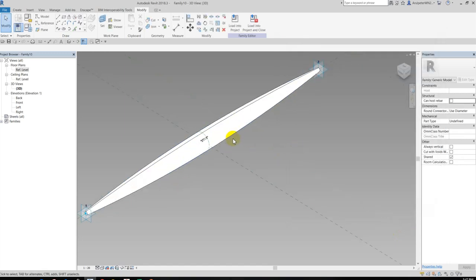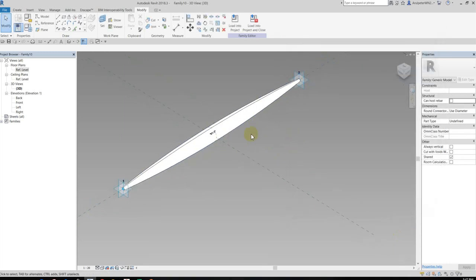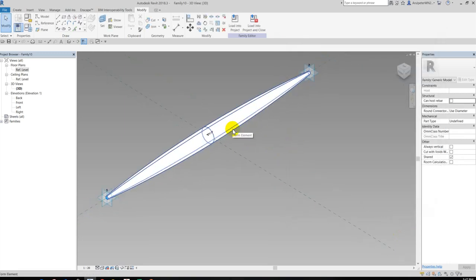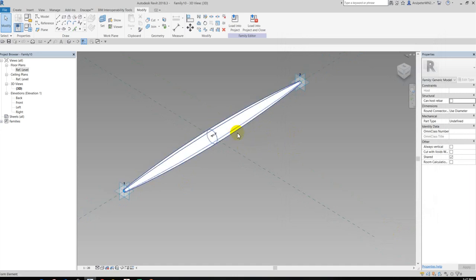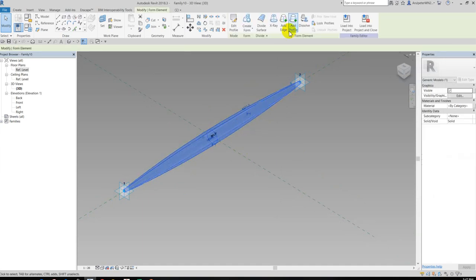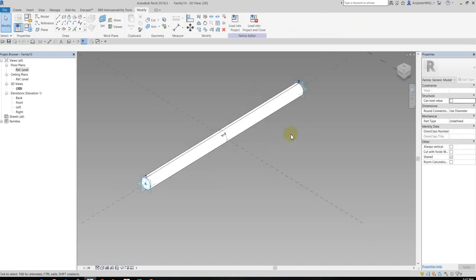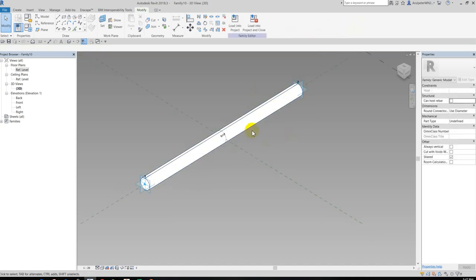Now my profile is not correct, this became an irregular shape. So in this condition we want to get the regular shape, we have to select the solid profile and then we will use lock profile. Okay, so now I can see the same circle along this line.